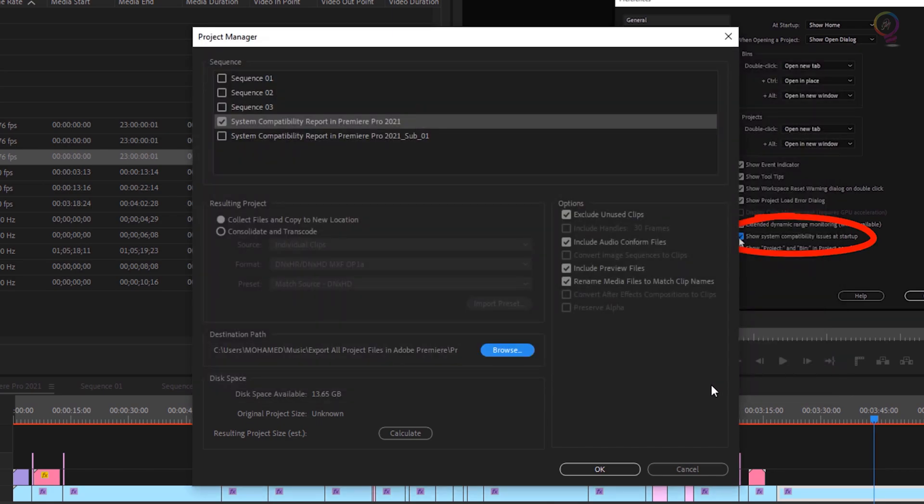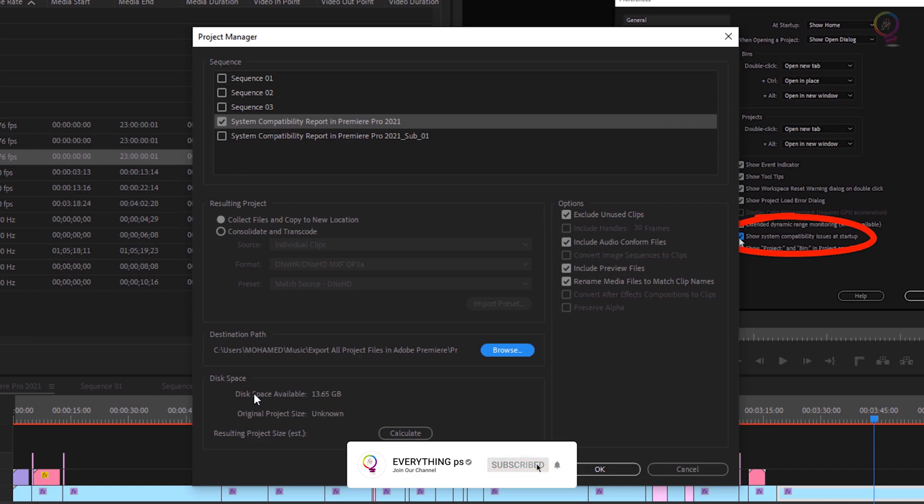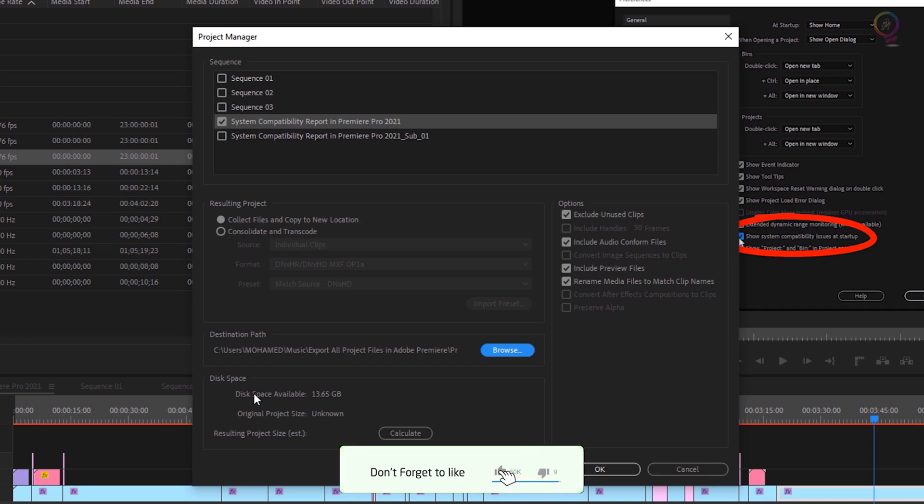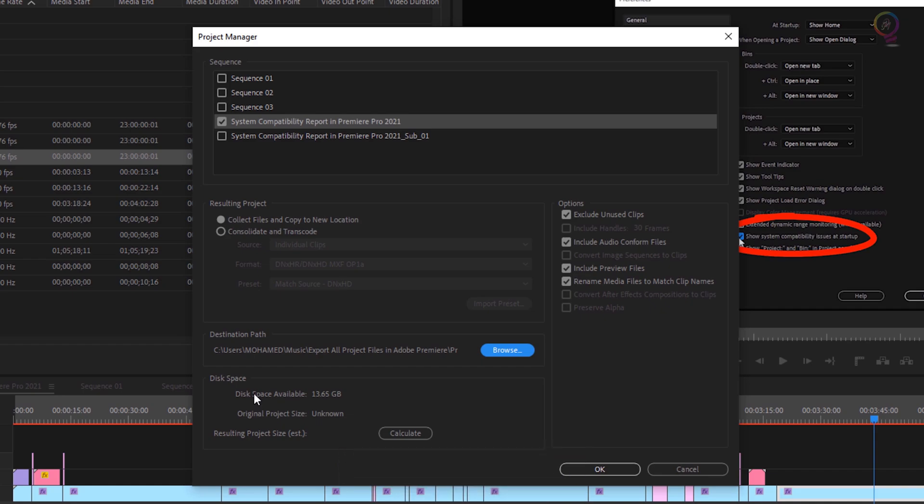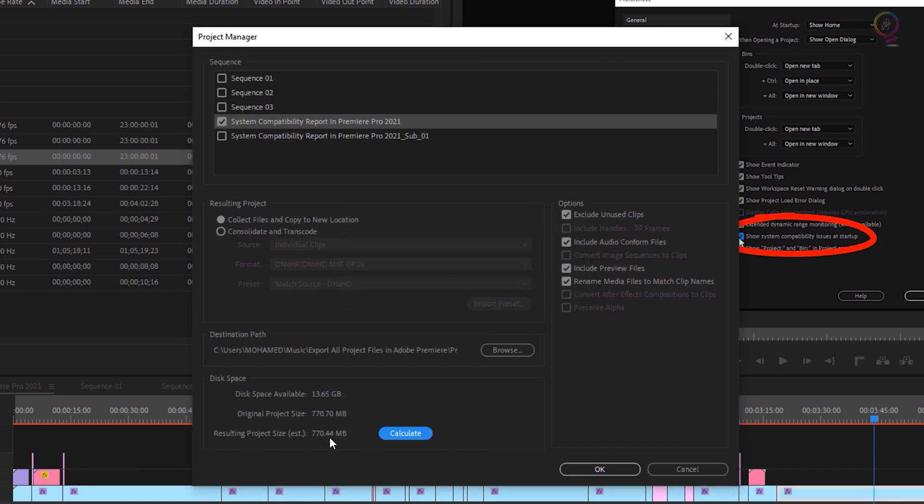Then click Select Folder. Also, as you can see down here in the Disk Space section, here you can see the disk space available and original project size, which you may find it unknown as I have here. To know the size of the files, all you have to do, just in the Resulting Project Size, click on the Calculate button and wait a second.